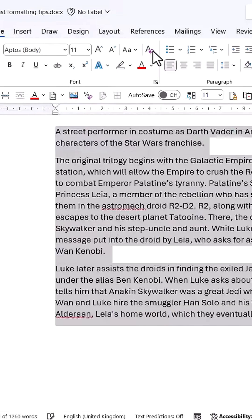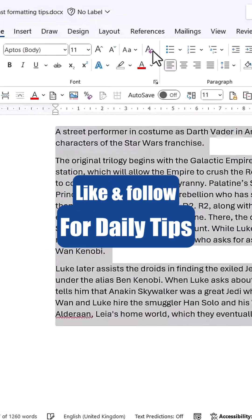Even after applying normal style, some formatting might persist. In such cases, using Clear All Formatting and Ctrl+Q together ensures a complete reset.